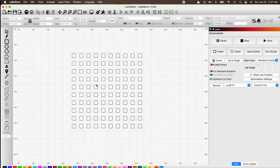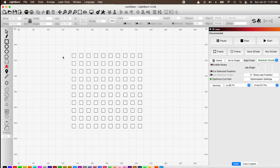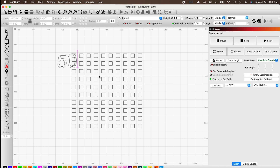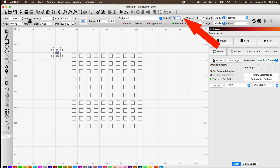Now we need to add text. Click the letter A on the left-hand side of the LightBurn control panel to open up text boxes. Clicking anywhere brings up the cursor. We'll start with our millimeters per second value — starting with a simple small number, 50 millimeters per second. Select it and roughly position it, then change the size.